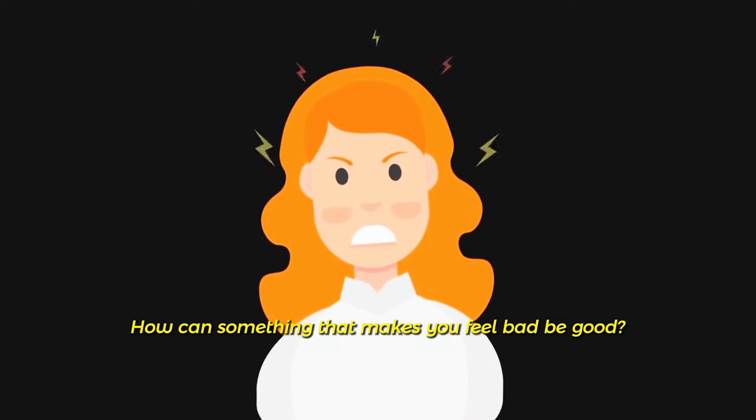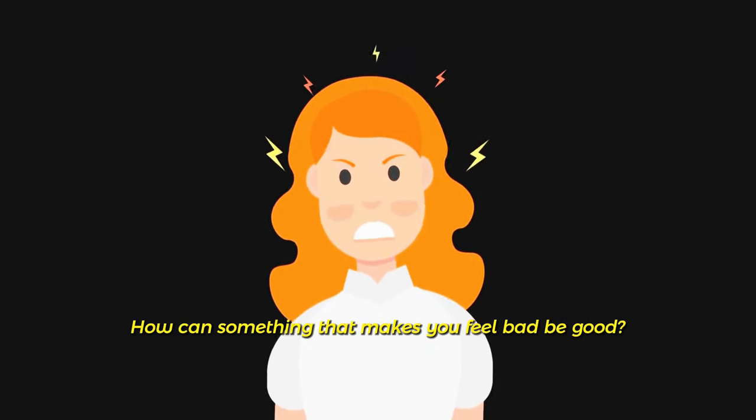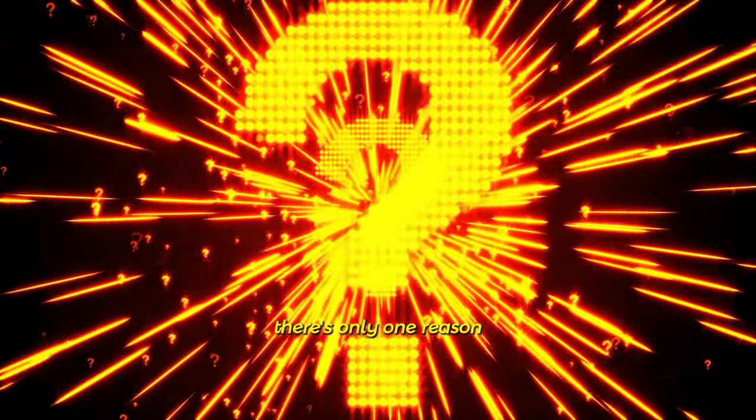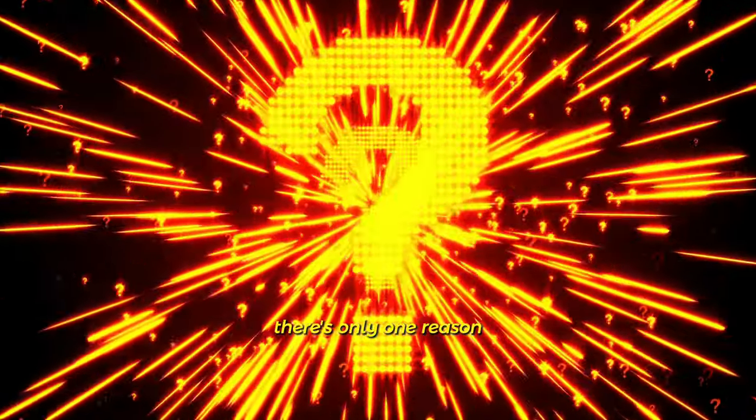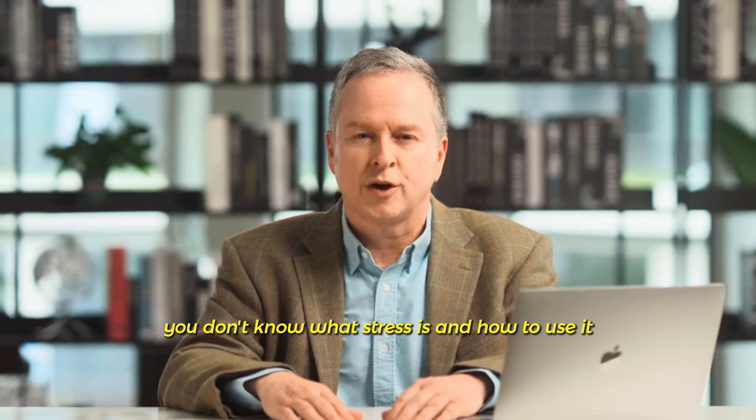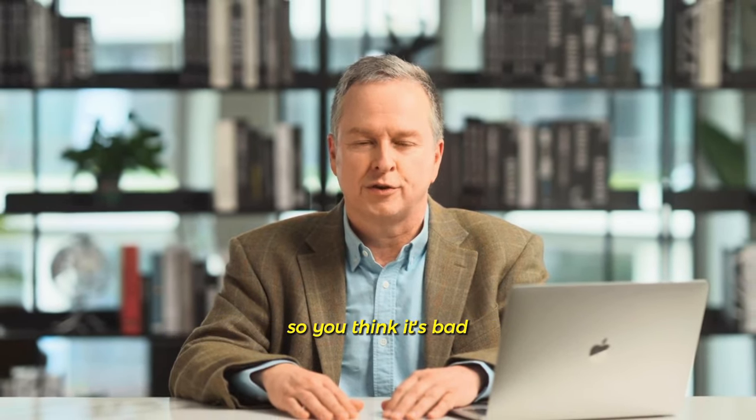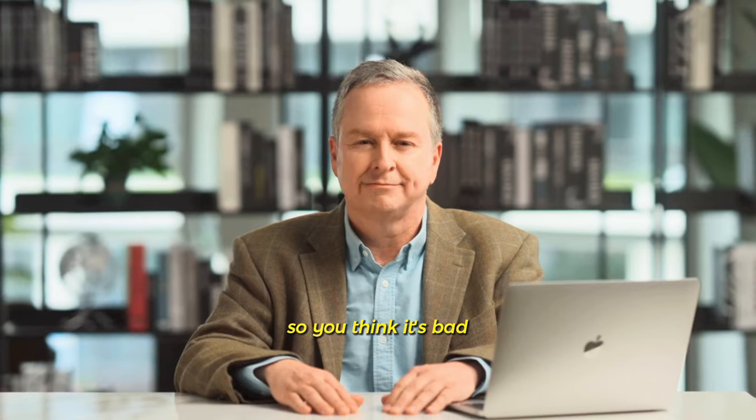How can something that makes you feel bad be good? There's only one reason. You don't know what stress is and how to use it, so you think it's bad.